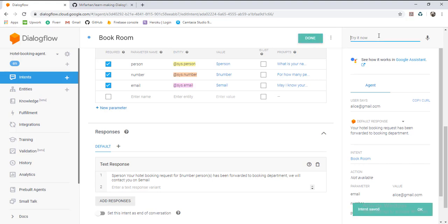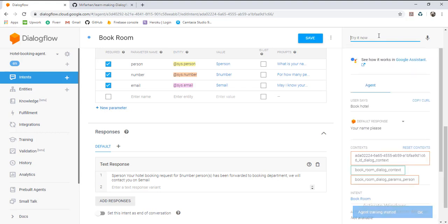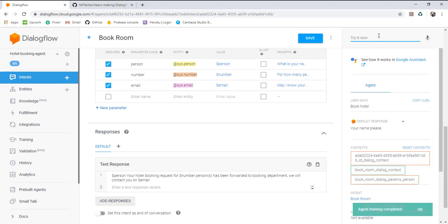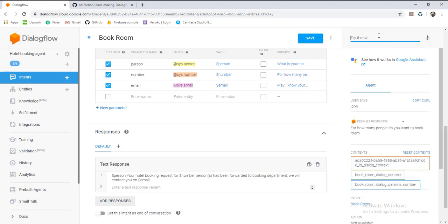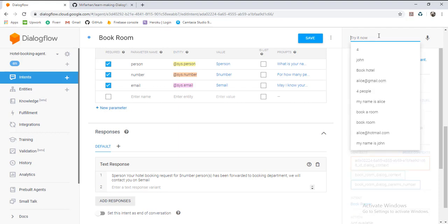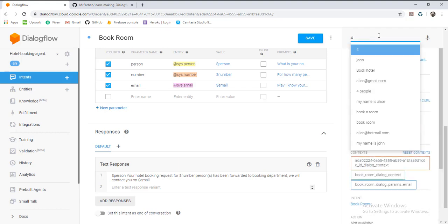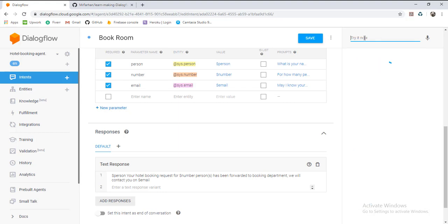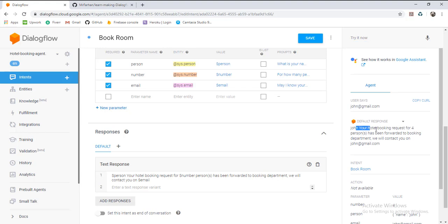Now we will test it. 'Book the hotel.' 'Your name please.' 'My name is John.' You can type any English name. 'For how many people do you want to book a room? For four.' 'Kindly provide email address for booking information.' 'john@gmail.com.' And here it is: 'John, your hotel booking request for four persons has been forwarded to booking department. We will contact you on john@gmail.com.'